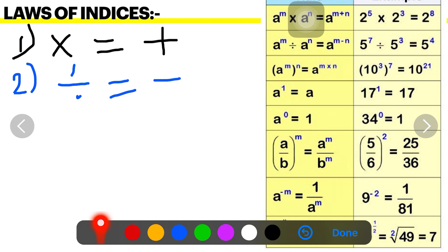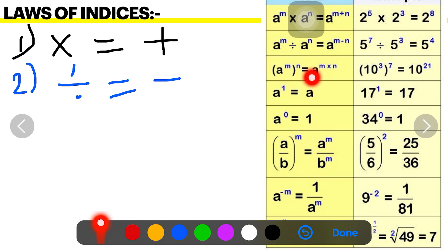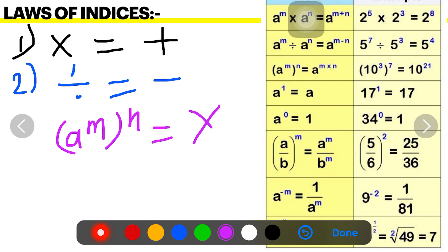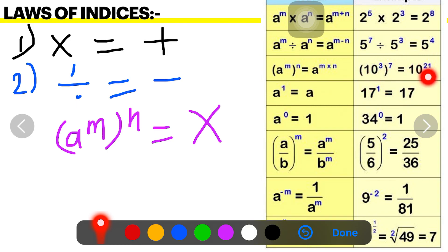The third rule: a raised to m, all raised to n — that means two indices are present. So you will do multiplication of the indices, that is the power. The base is the same but you multiply the indices, giving a raised to m into n. For example, 10 raised to 3, all raised to 7: 3 times 7 is 21, so the answer is 10 raised to 21.